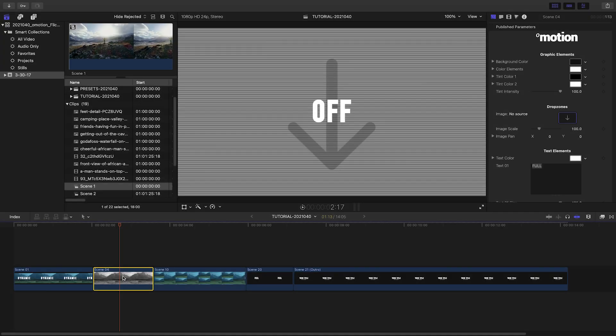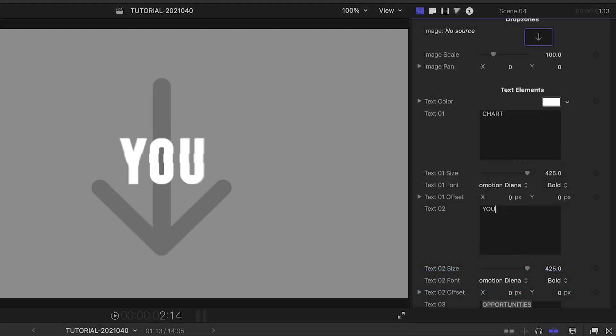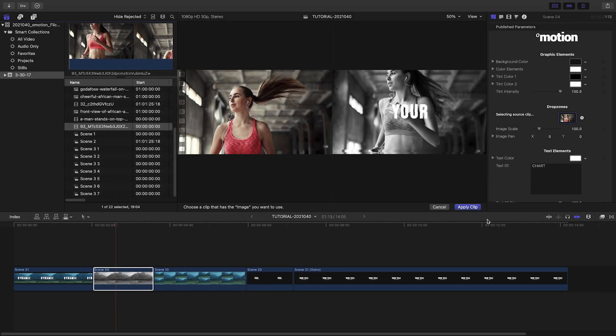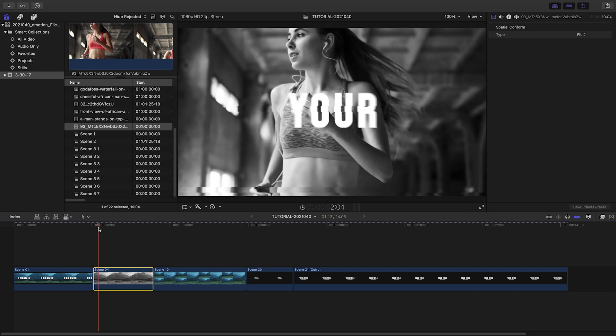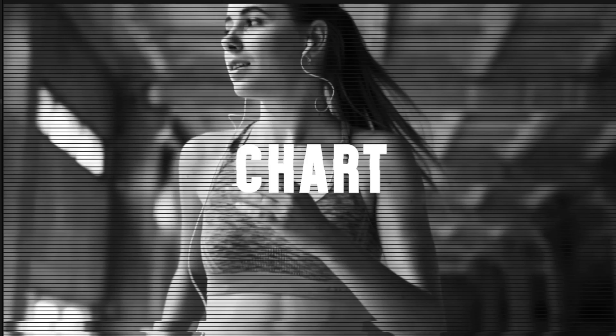In scene 2, I'll repeat the process. Customize the text, load up my video clip. The duotone effect in this scene is a black and white effect, which I like.